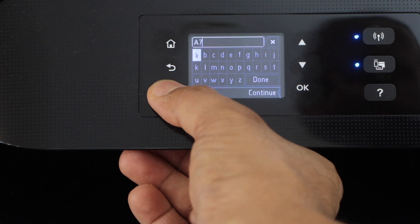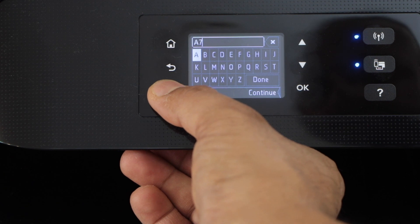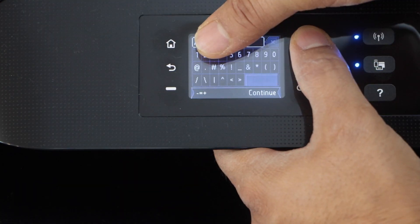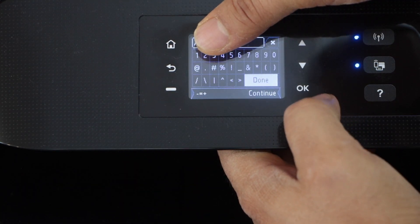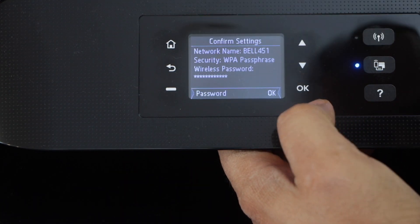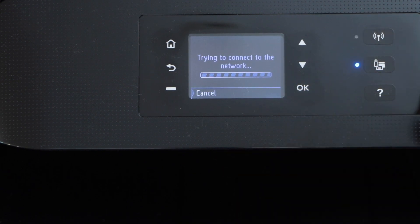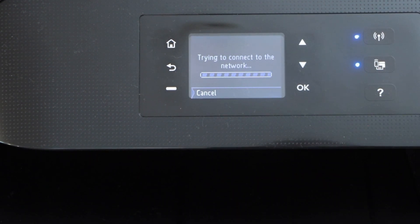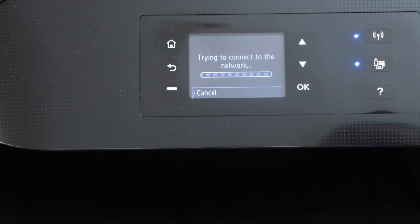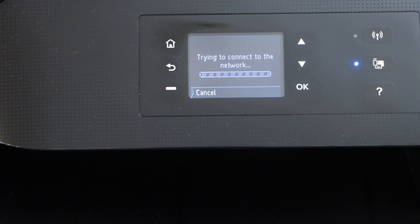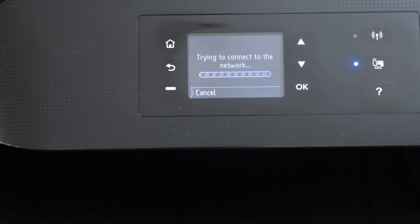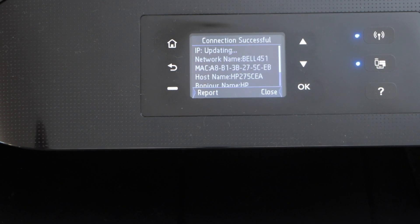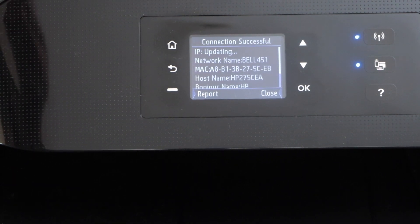Like this we can enter the password. Scroll and click on done, and then press OK to apply this password. Once the wireless light is stable, that means the printer is connected to the Wi-Fi.